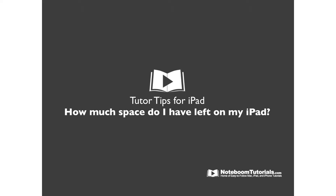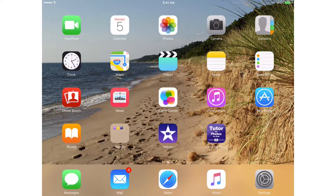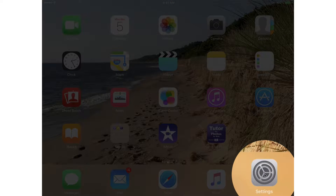How do you find out how much space you have left on your iPad? Let's take a look. Let's go to my iPad. First thing we need to do is go down to our Settings app. I have mine located in the dock here. I tap on it to open it up.